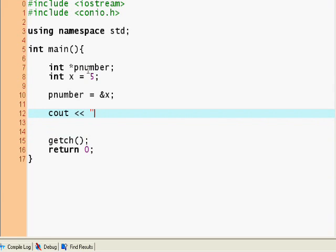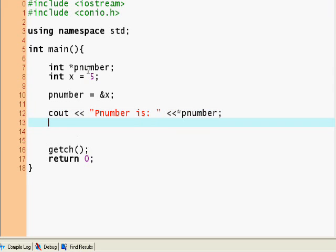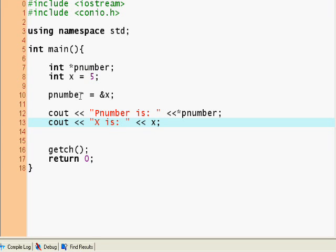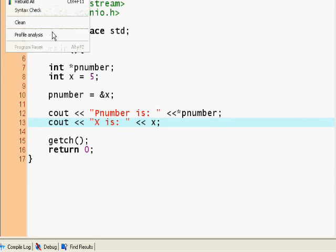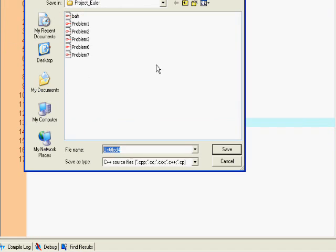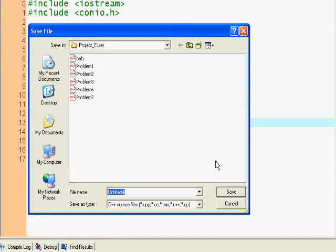Now we say cout pnumber is, cout x, and now we put, this is the dereferencing operator, so pnumber, cout x is x. Let's compile and run this and I'll save it as pointers.